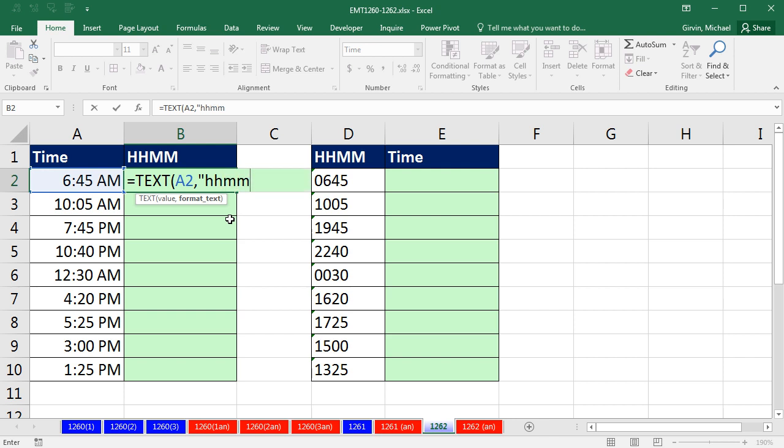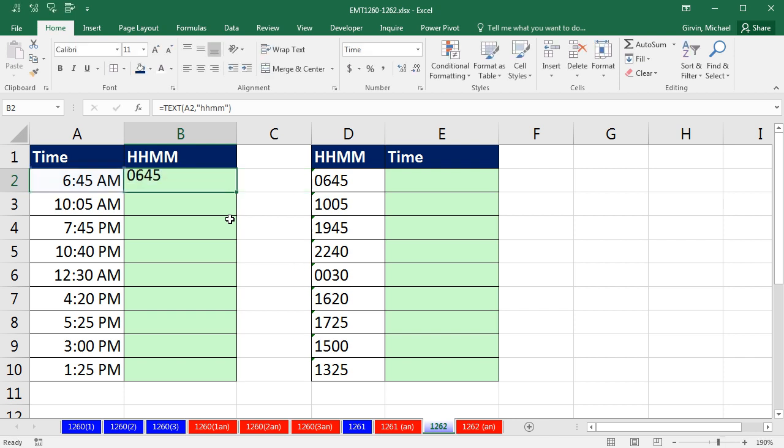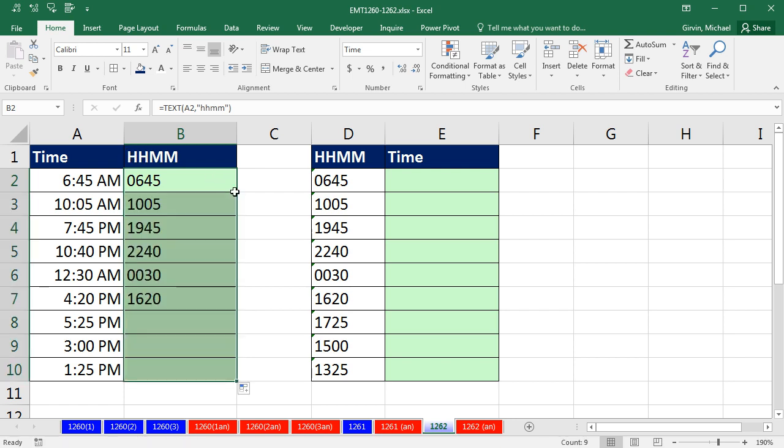H means hour, M means minute. And double quote, close parentheses. And there we have it. Control-Enter. And boom, it's converted it from an actual time value to HHMM text. Double click and send it down, and boom.